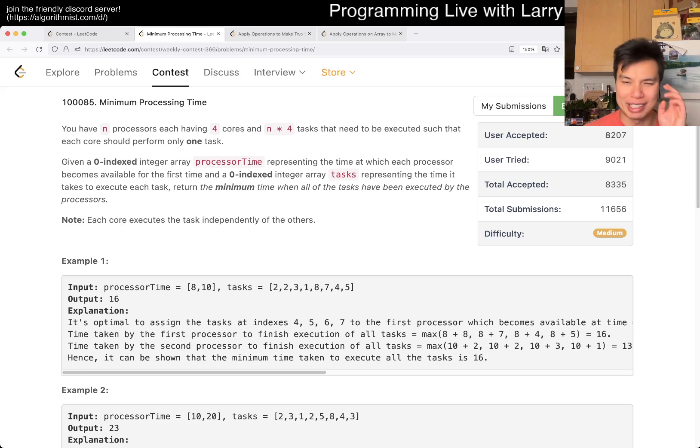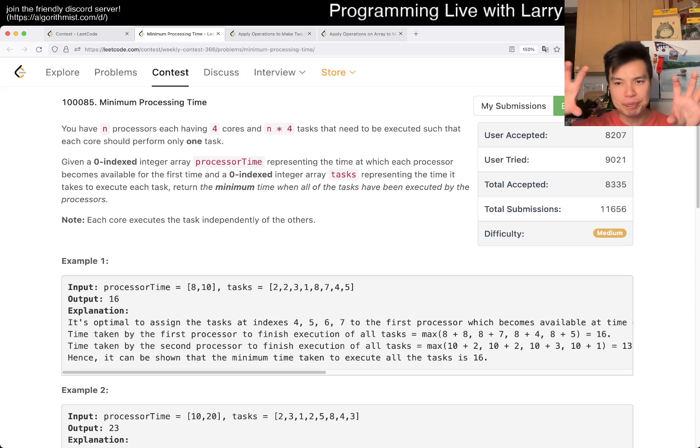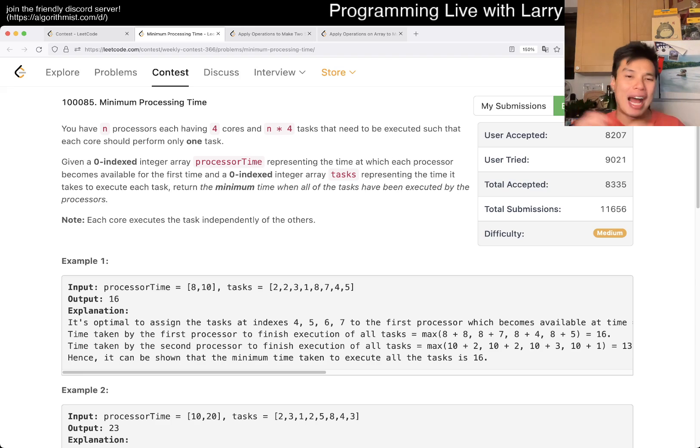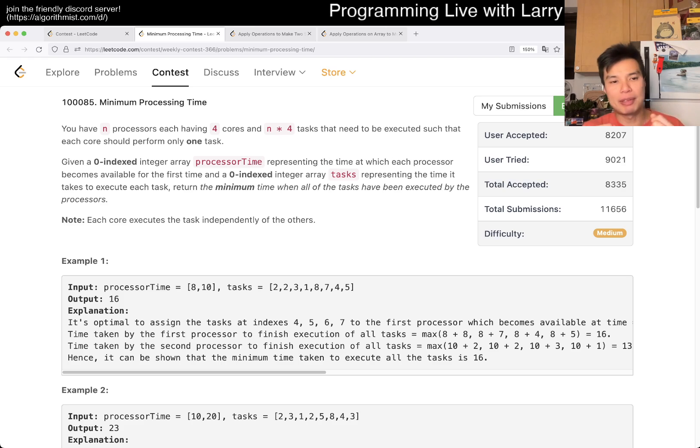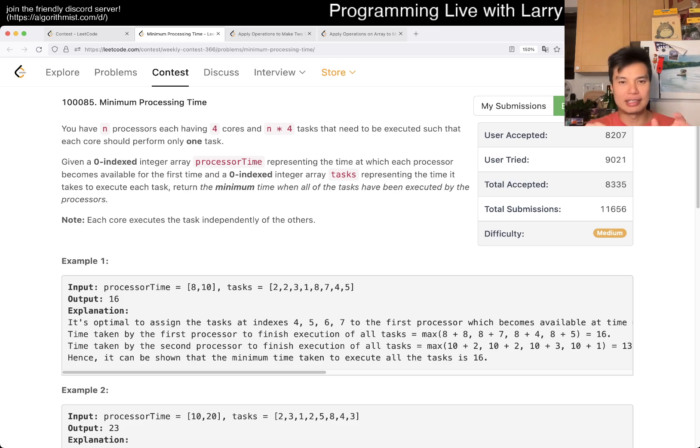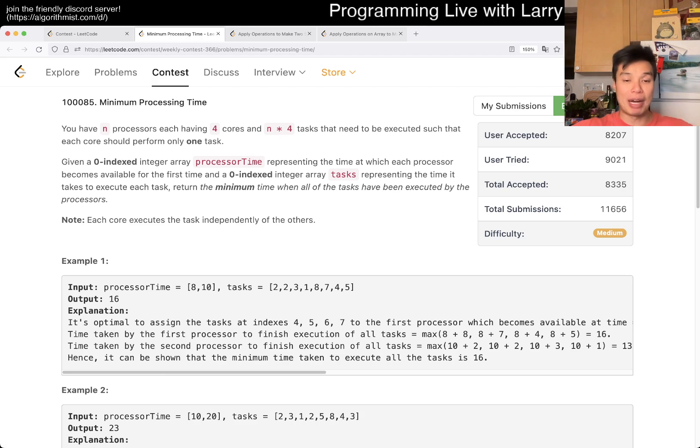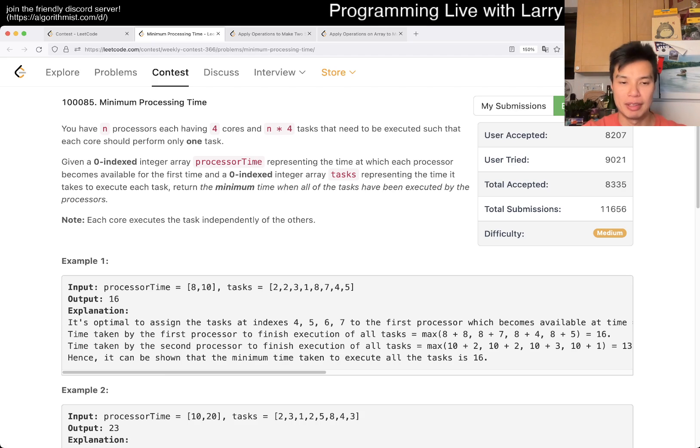But the idea here is that this is kind of a matching type thing where you're trying to match whenever the processor's time is ready with tasks that take some time, and try to match them up in a way such that it gives you the minimum amount of time on all the tasks that are completed.